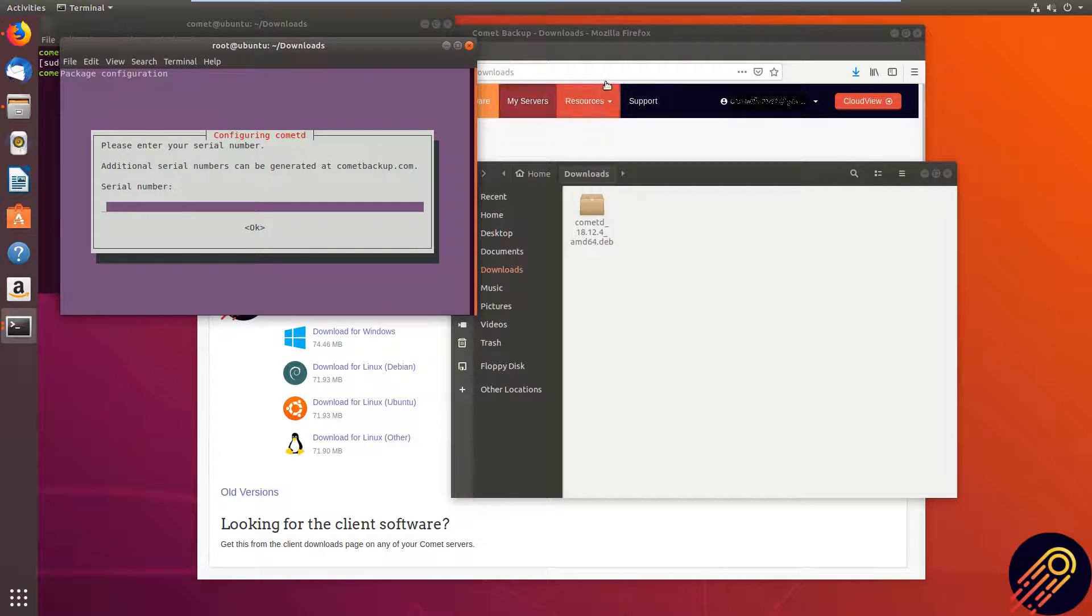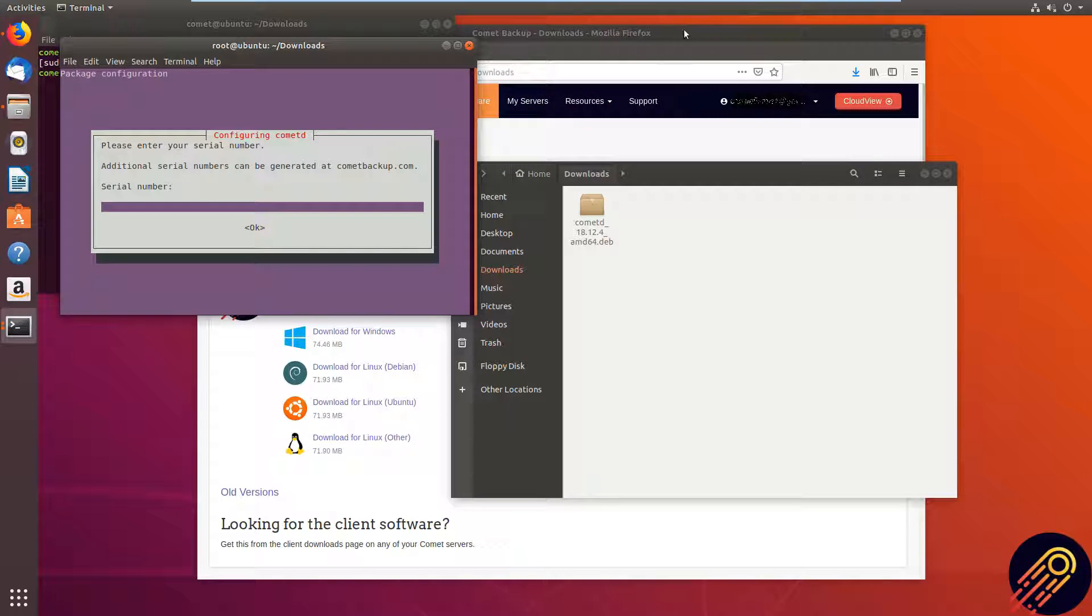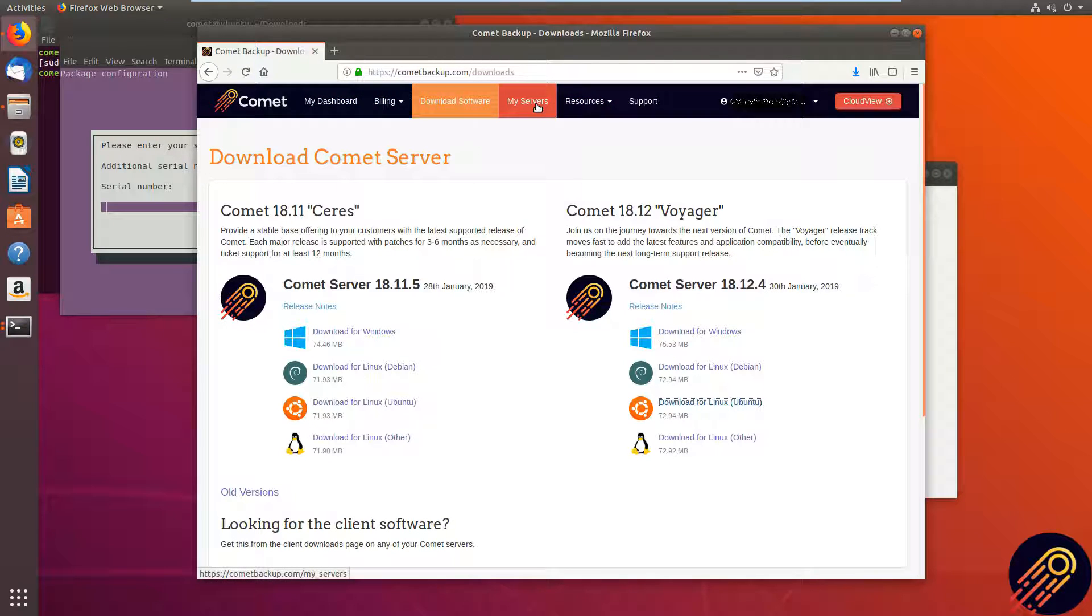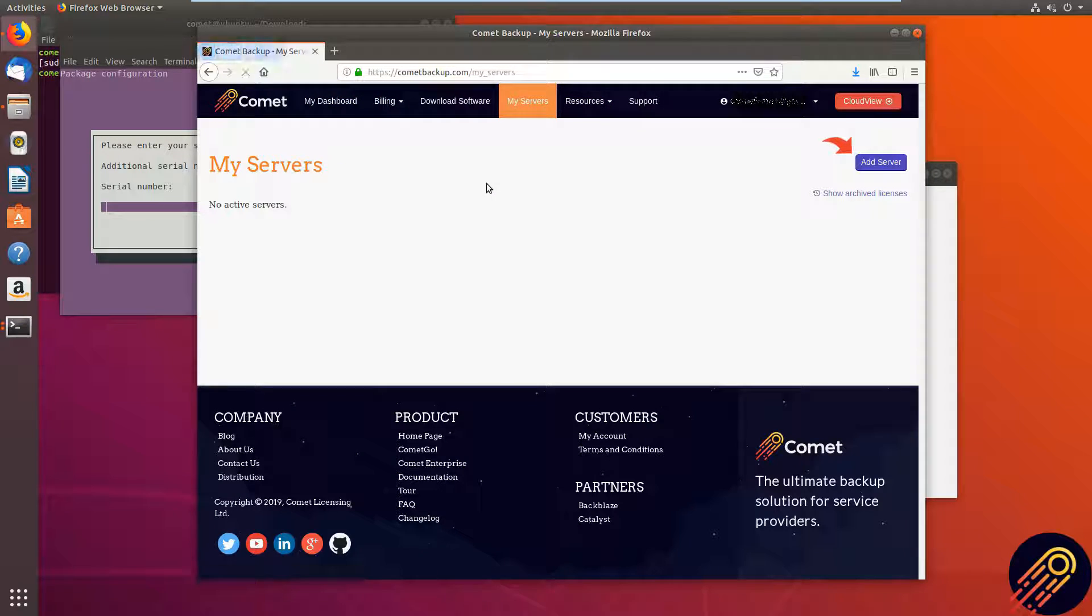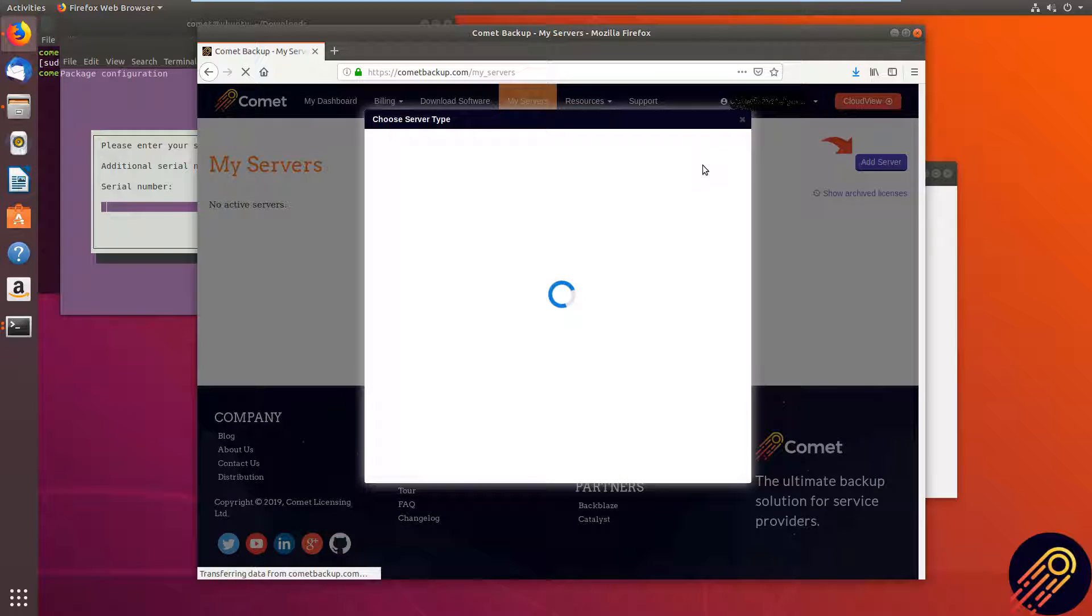Now for the serial number, you want to go to your account and go to my servers. And then just simply click add server.